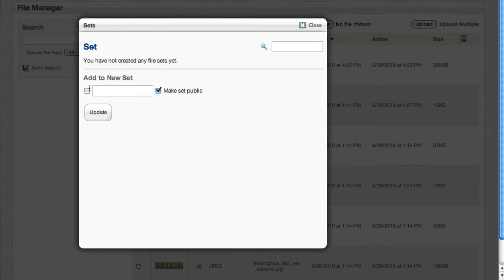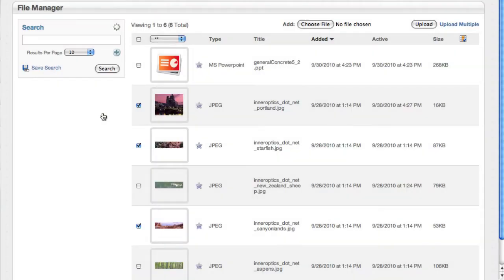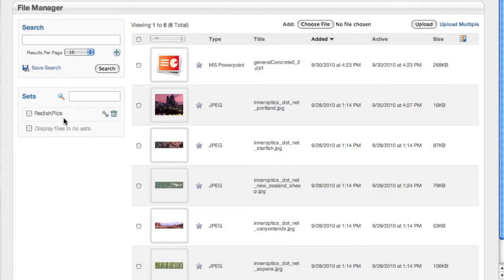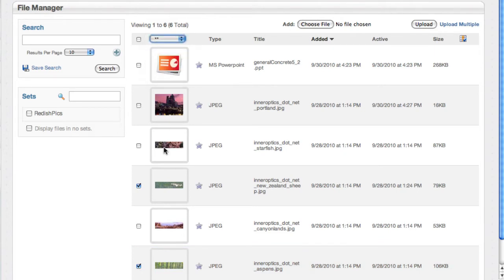We haven't made any sets yet but I'm going to make one and call it reddish pics. Okay, so now we've got a new set. These three pictures are in it and just so it's simple let's make one for these two greenish pics.